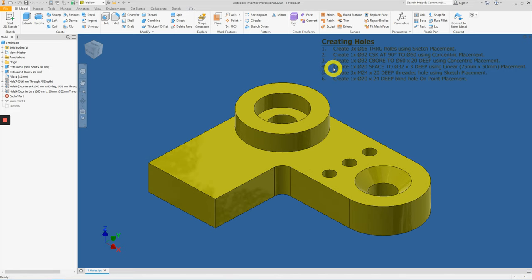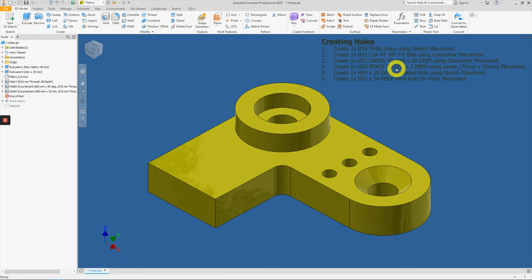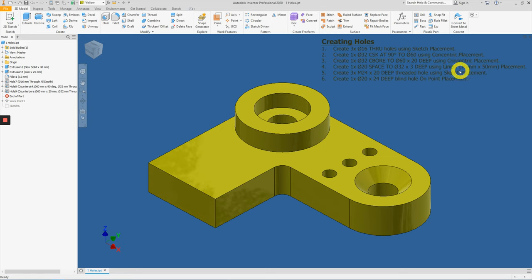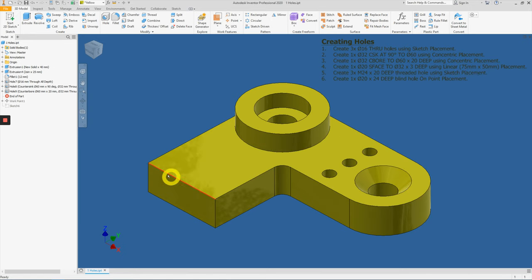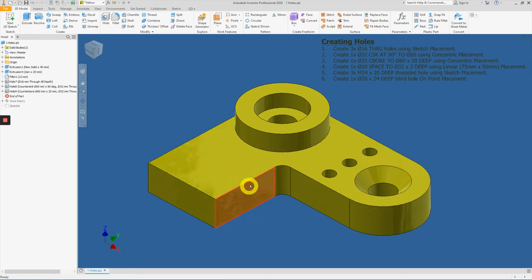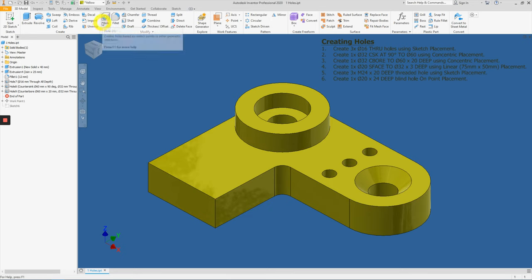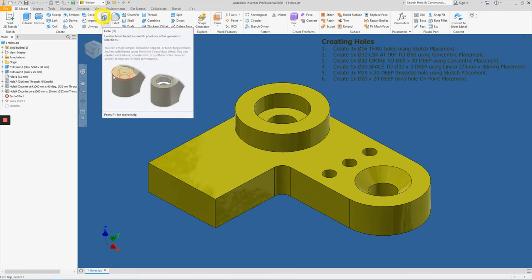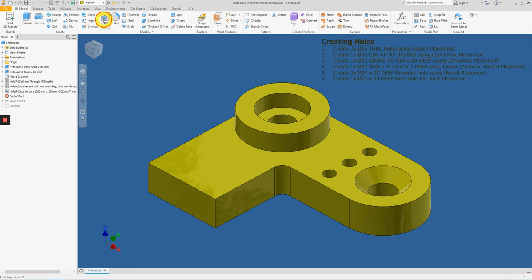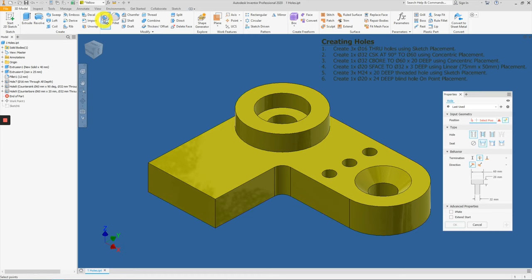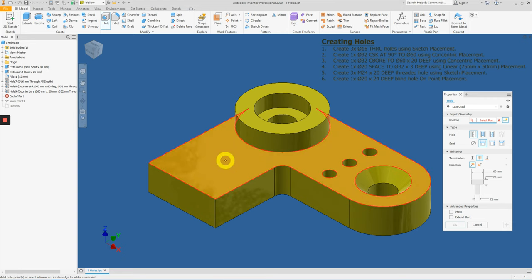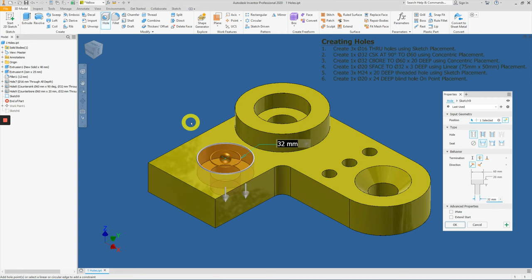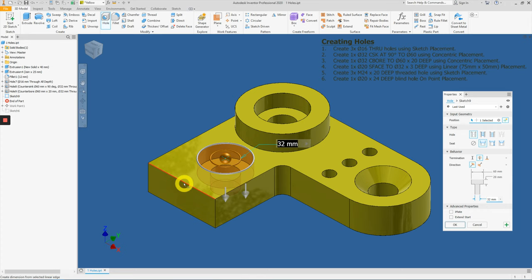Now we have to create a diameter 20 spot face with an opening of diameter 32 by 3 depth using a linear placement. The linear placement is 75 from this edge inwards, and 50 from this edge, this side. So for linear placement, let's apply the hole function first. Starting, always start with the starting plane, which is at this point. Second, we apply the linear placement.